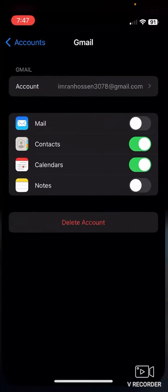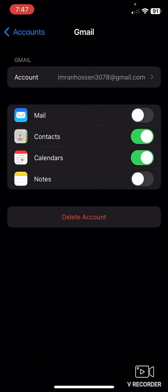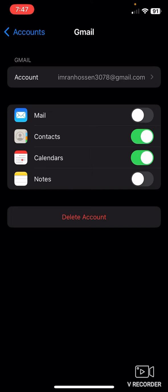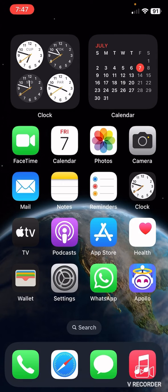Go to your home screen, and again go to settings, and tap on mail again. And that's how you can get rid of ghost emails on iPhone.